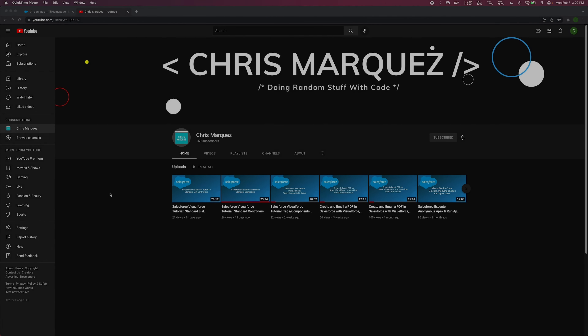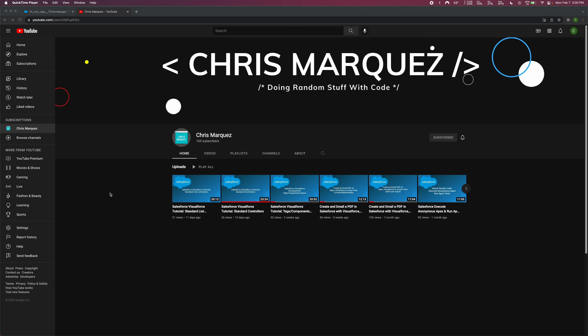Hello everybody and welcome back to another video. If you aren't already subscribed, please consider doing so — I would greatly appreciate it. Feel free to leave comments or questions down below regarding any past videos or questions in general, and also feel free to leave a suggestion about what you would like to see next.